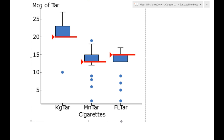We have all three tars. Does it look like there's a difference? Yes. King TAR has a higher median compared to the other two. The King had more — it looks like it has more tar. A King cigarette is a big cigarette, so it makes sense that it would have a higher level of tar. But what we need to know is, statistically speaking, is this significant?